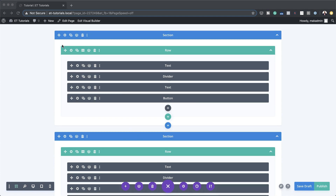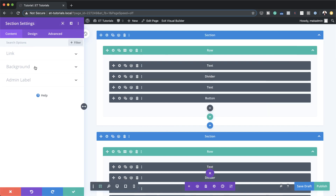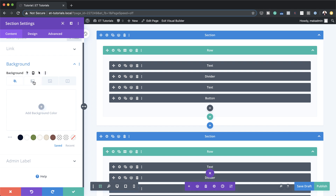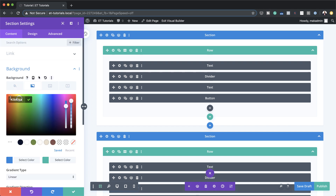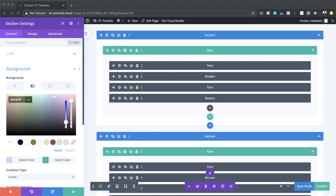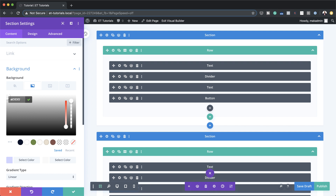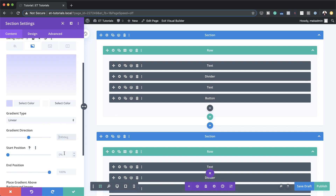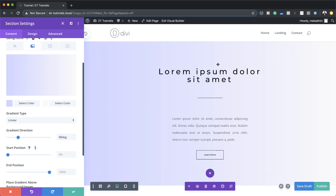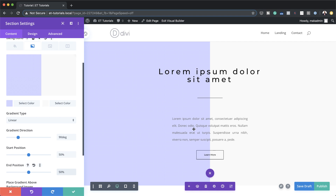Let's start working on our first section. Go to the section settings, then Background, click on the gradient tab (second tab), click the plus button, and add your first color. If you want to use the exact same colors I'm using, I'll leave a link to the post in the show notes below. Add your second color, then scroll down and set the gradient direction to 90 degrees. Set the start position to 50% and the end position to 50% — now we have a solid line cutting across the design.